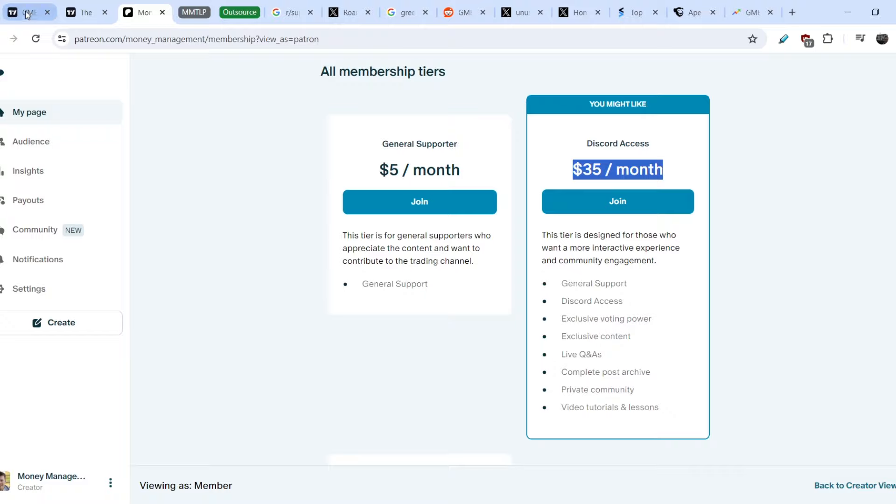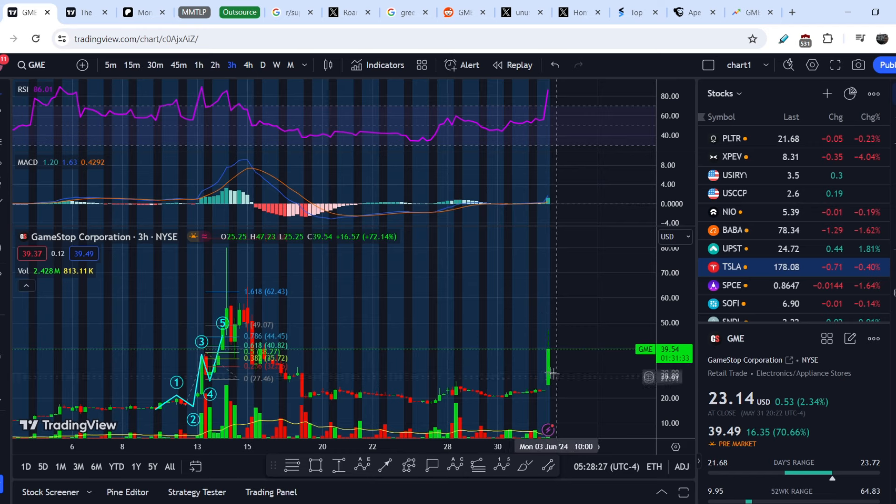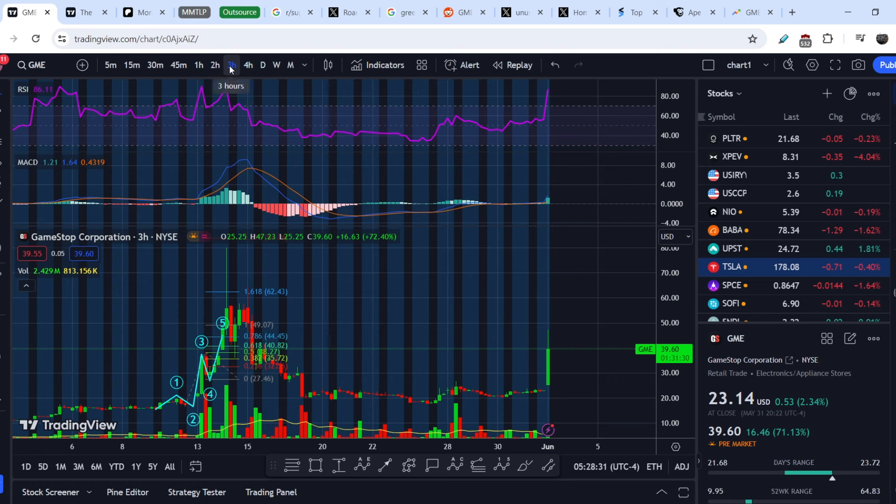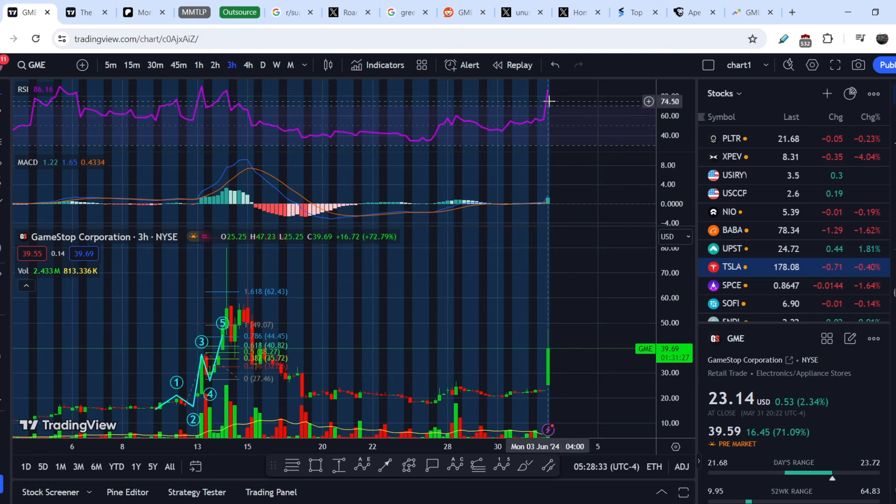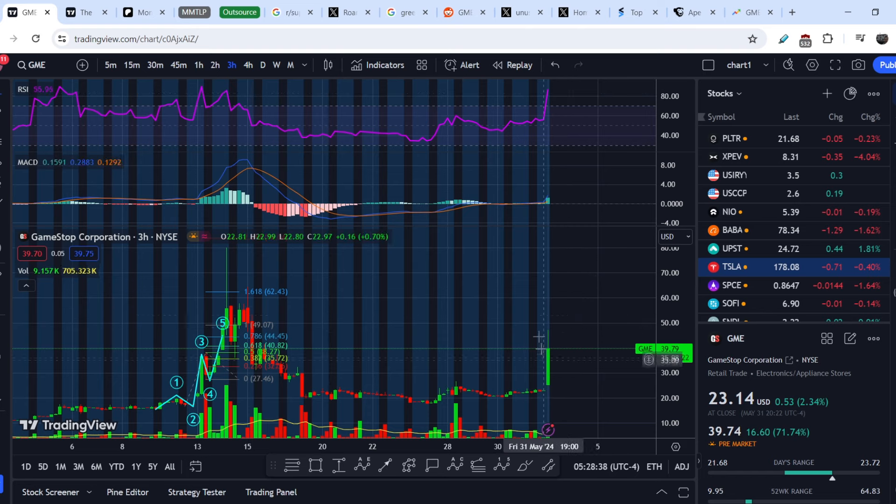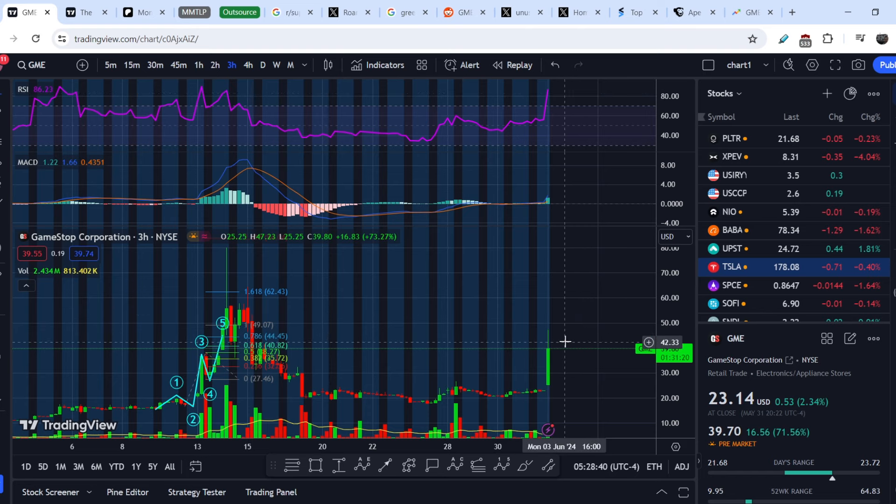So let's continue with the price chart itself. We are on three hours time frame and we can see that RSI is at extremely high level at 86.19 points and we have a tiny pullback.